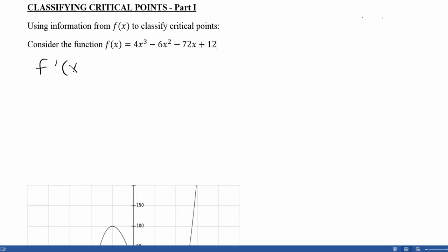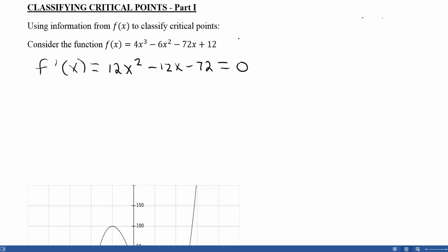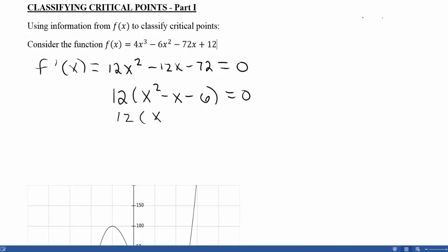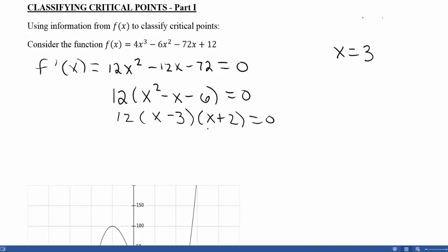In order to find the critical points, we set the first derivative equal to 0 or look for where the first derivative is undefined. Here we're considering 12x² - 12x - 72, and we want to know when that equals 0. There's nowhere that this function is going to be undefined, so we only have to consider the equal-to-zero case. We factor out the 12 to make factoring easier, giving us 12(x - 3)(x + 2) = 0. So x - 3 = 0 gives x = 3, and x + 2 = 0 gives x = -2.